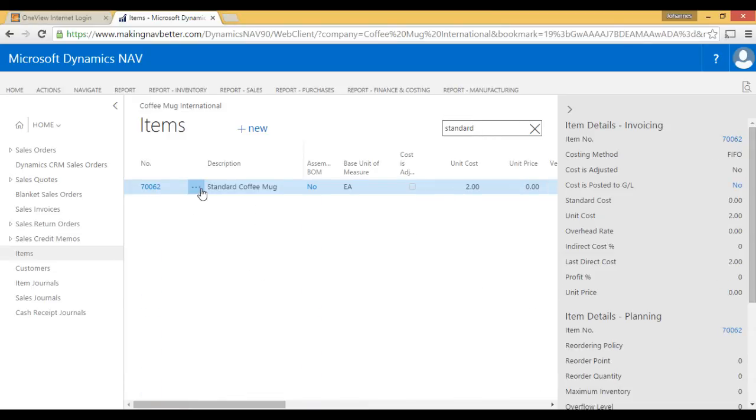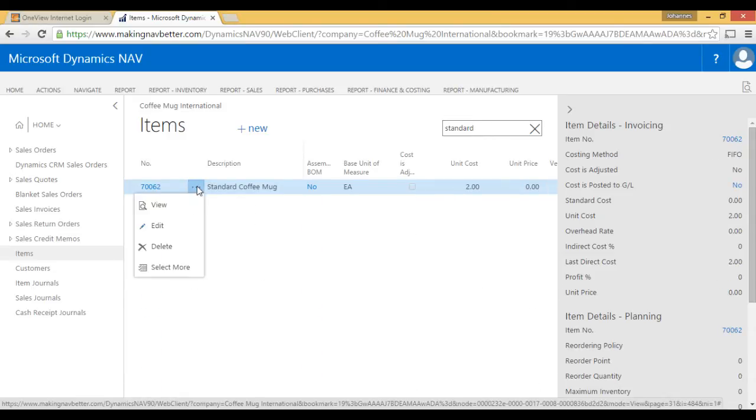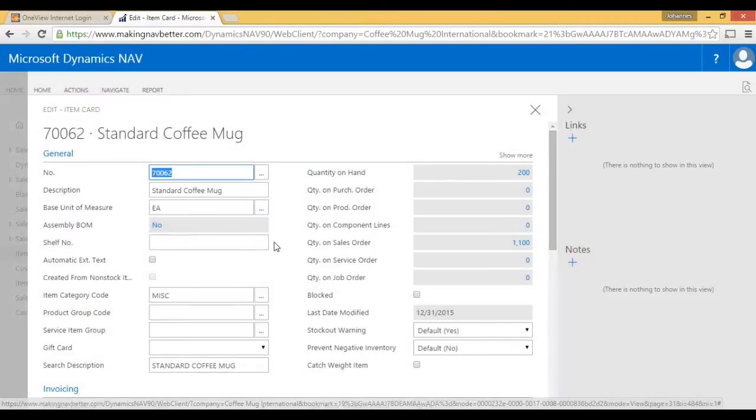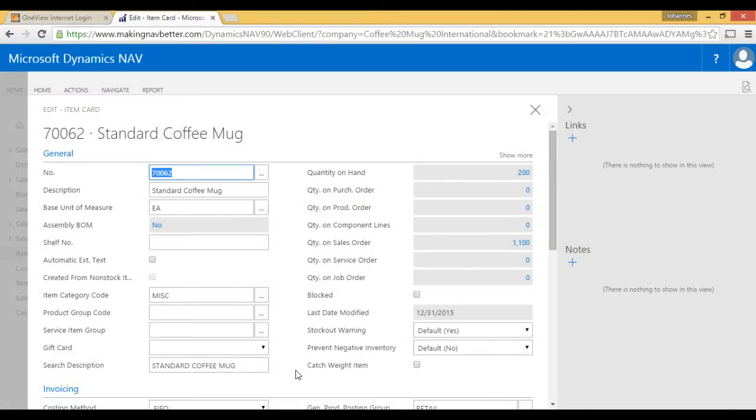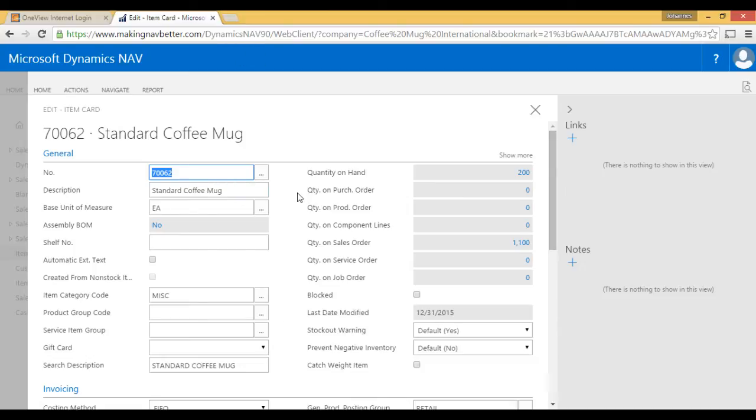Standard coffee mug. Just click on here, hit edit. And then I can change anything. So, I have access to everything as I have access in the desktop client through this browser address. As long as the company has enabled that the browser can be used in NAV. So, that is really, really handy.